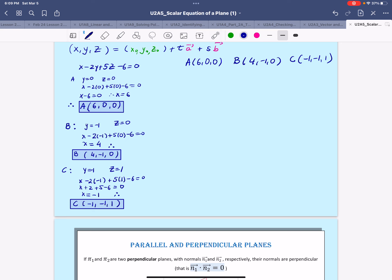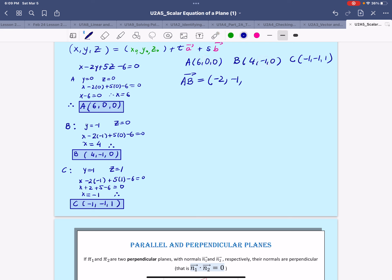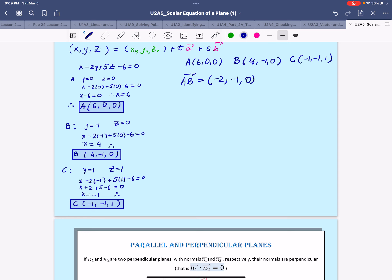Starting with vector AB — from B subtract A — we get: 4 minus 6 equals negative 2, negative 1 minus 0 equals negative 1, and 0 minus 0 equals 0. So direction vector a has coordinates (-2, -1, 0).